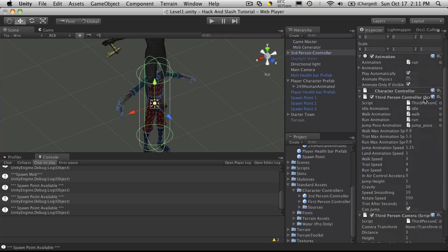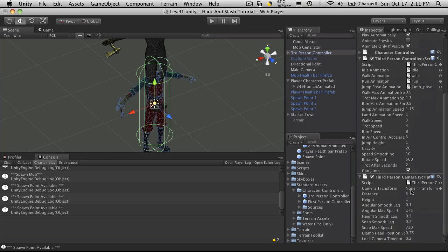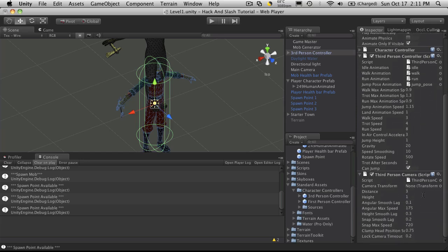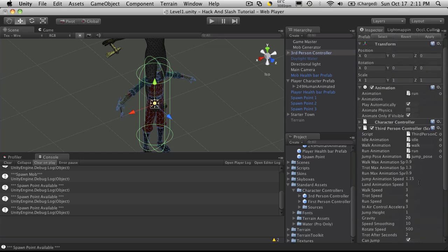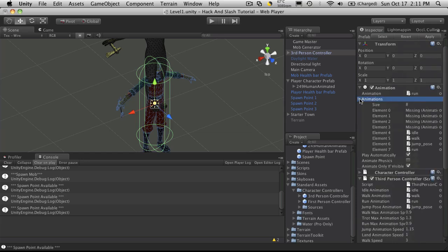So if we look at the scripts that are attached to him, we have the third person controller, third person camera script, character controller, and of course his list of animations.